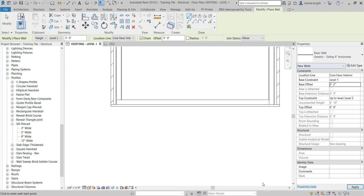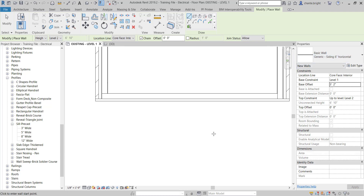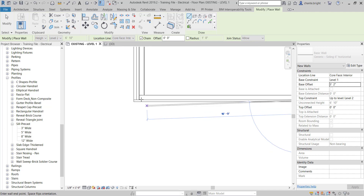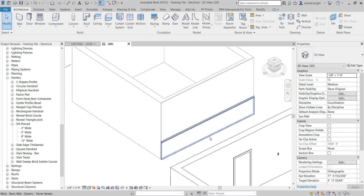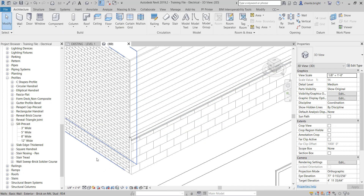I'll draw this siding wall right on top of the stone wall, based off the interior face core, along the same line. Looking at it in 3D, I've now got a three-piece wall — each individual piece is a separate wall assembly. I didn't do it as split face.